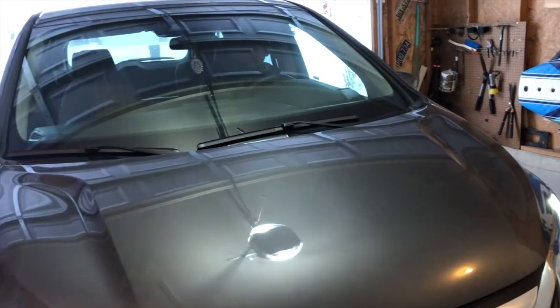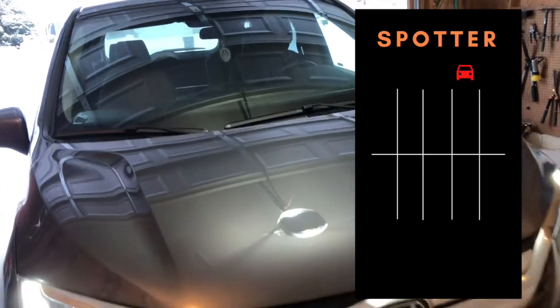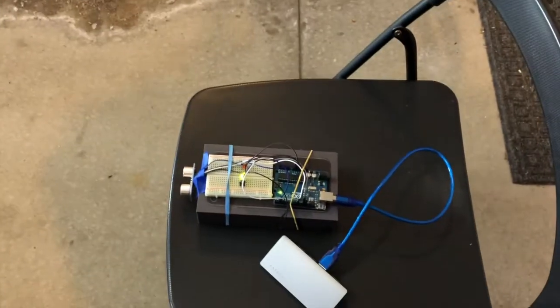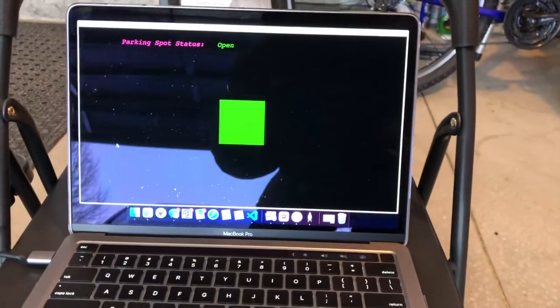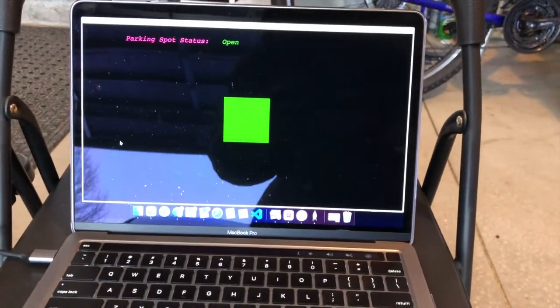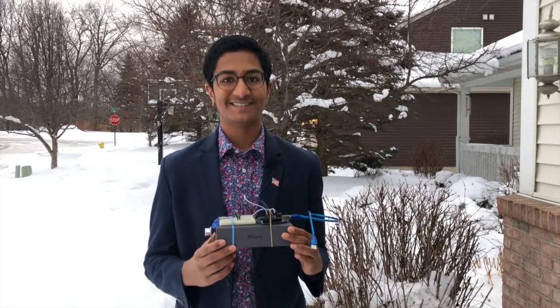When the car pulls out, the phone app senses that the car is leaving. The LED turns green and the computer application turns green. Thank you so much for watching.